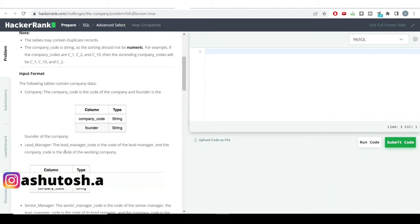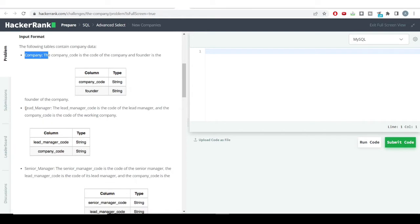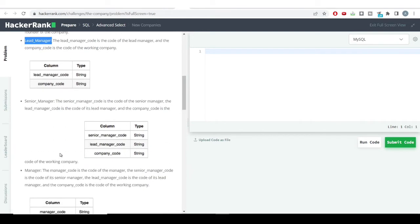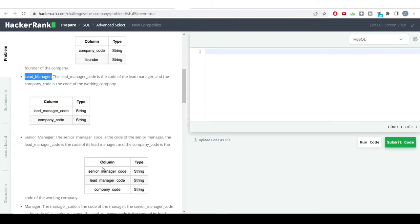Into the company table we have the company code and its founder name. Into the lead manager table we have the lead manager code and the company code, which connects both tables. Each table can be connected to any other table because in each table there is a unique key — the company code — which connects them.